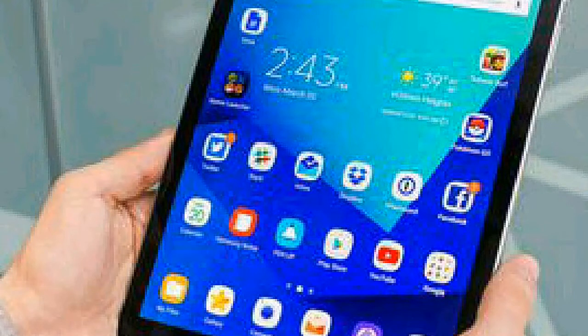Samsung Galaxy Tab S4 is expected to be showcased at Mobile World Congress. Thank you.